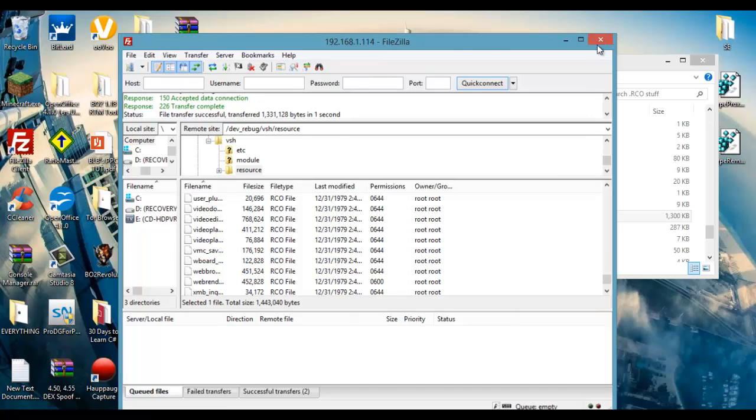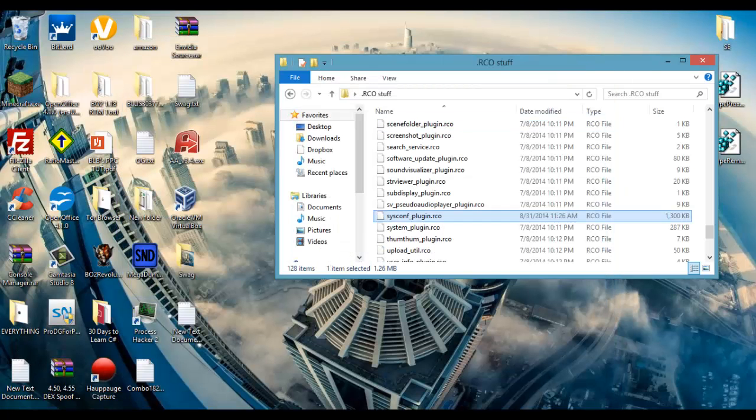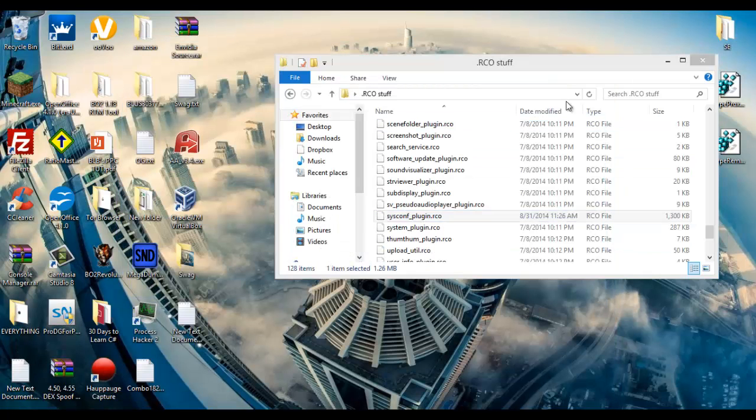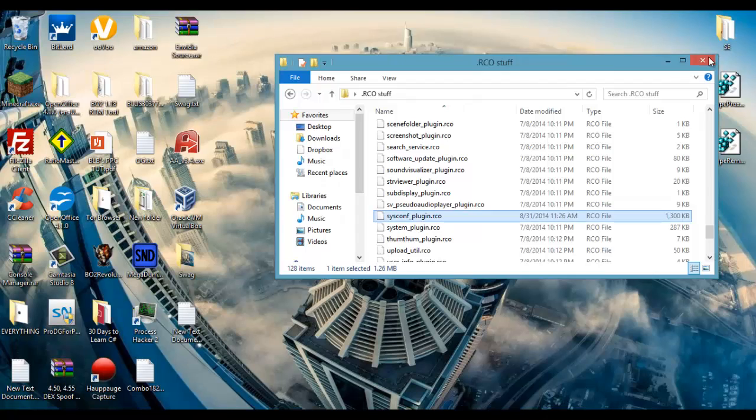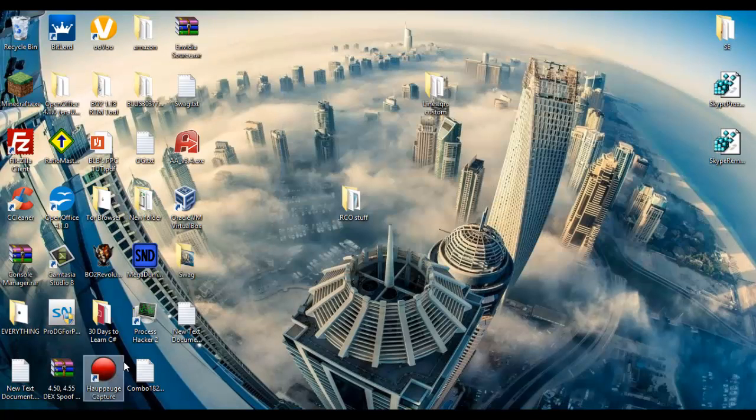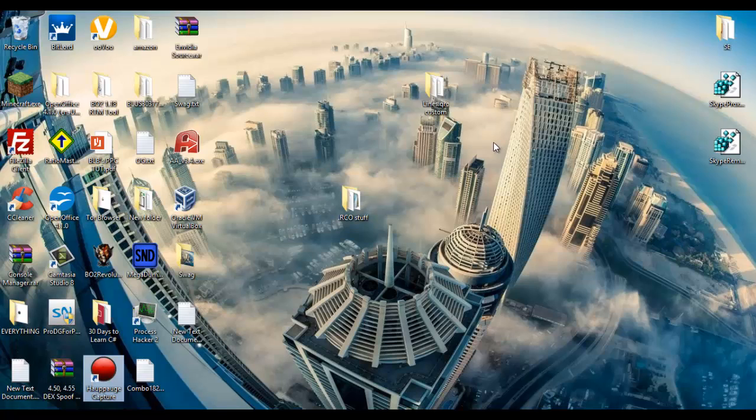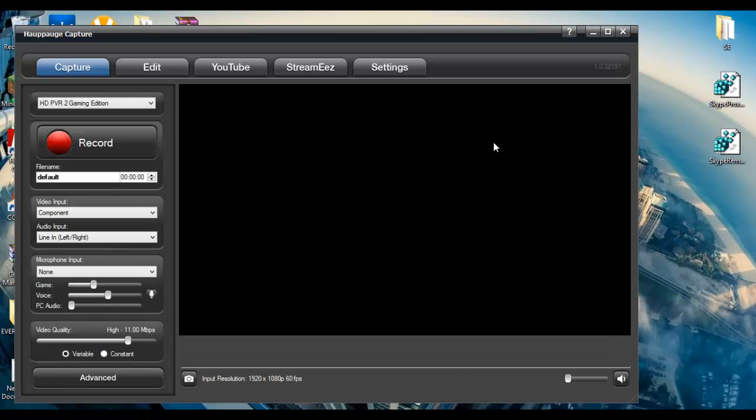Now we are going to close out of everything else because we don't need it anymore. Open up apodj. Wait for that to open. Wait for it to show Rebug Toolbox.